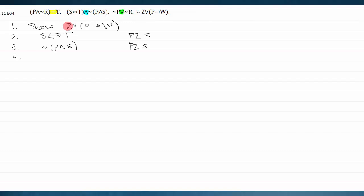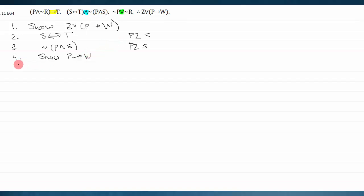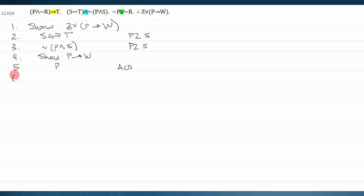Should I try to show z or should I try to show p arrow w? Z doesn't appear anywhere in my premises — it's almost like a red herring. So instead I'll focus on showing p arrow w. Once I realize that's what I want to show, I write it down: 'show p arrow w.' Whenever I write a show line, I go to show line breakdown techniques — since it's a conditional, I immediately start a conditional derivation.